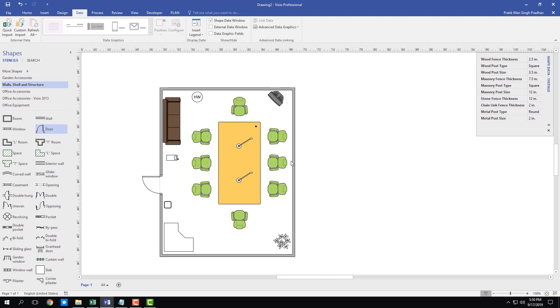That is how you can work with furniture and design everything in detail inside Microsoft Visio. Hope you learned something — please like, comment, share, and subscribe.